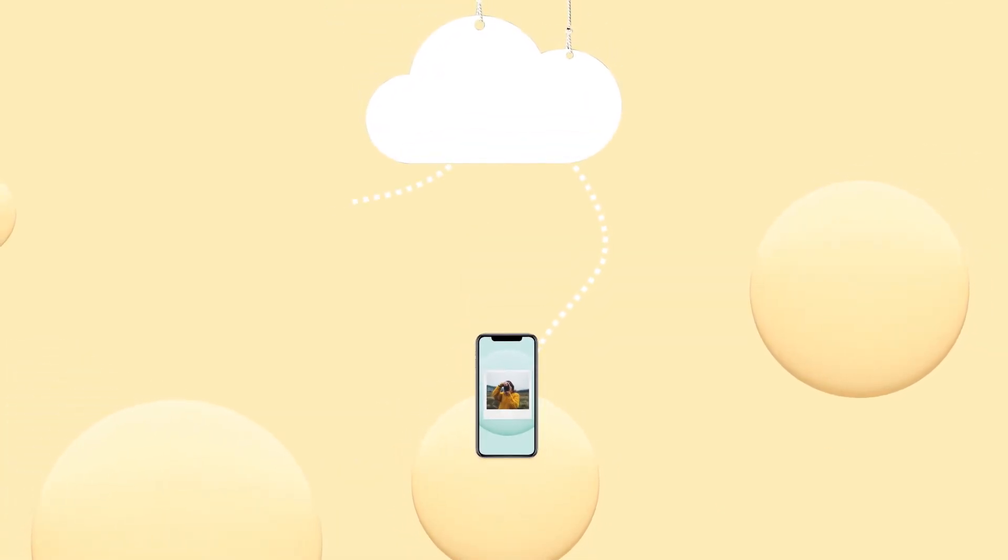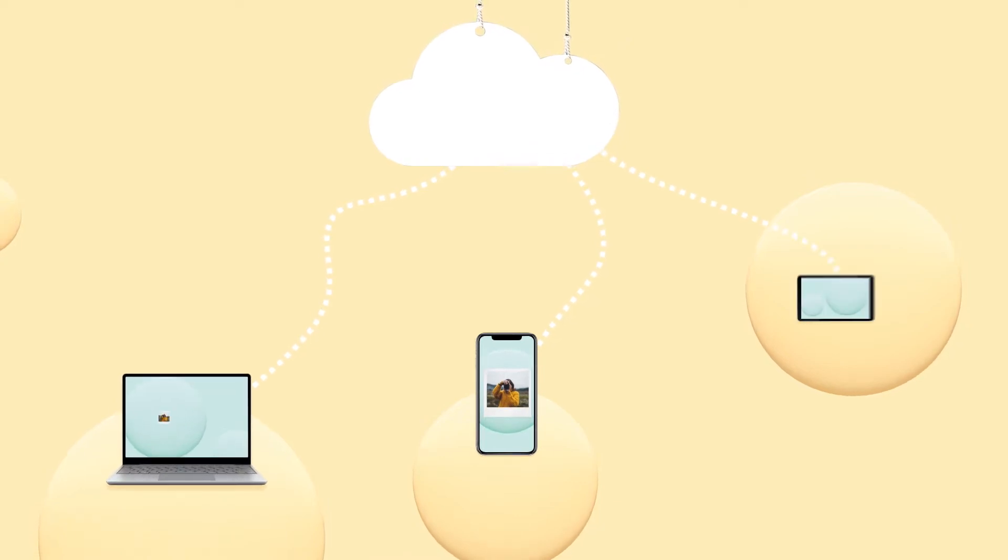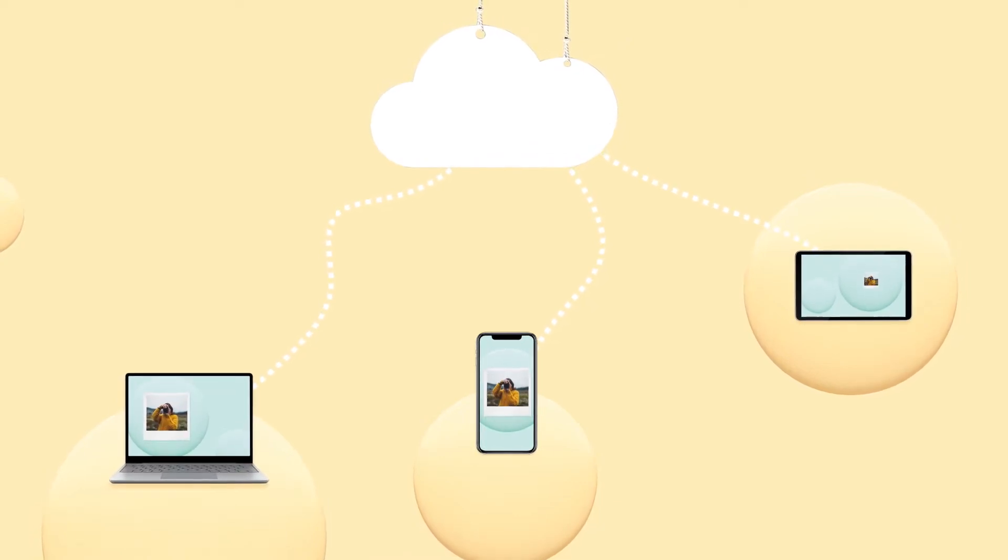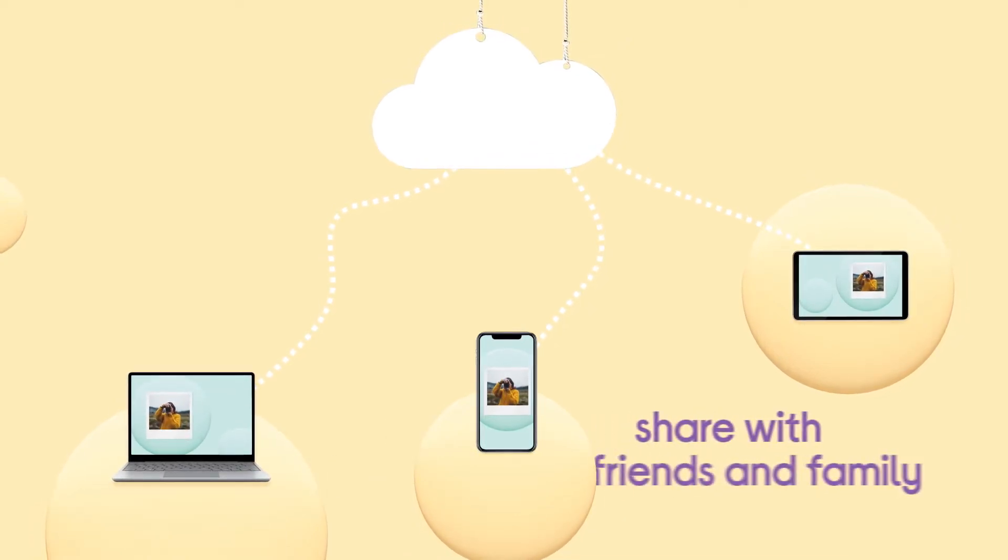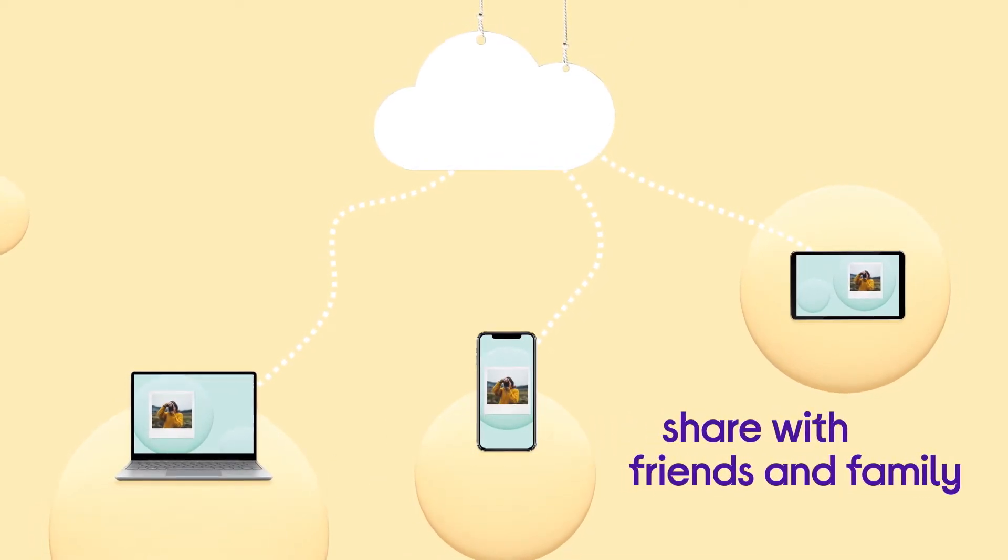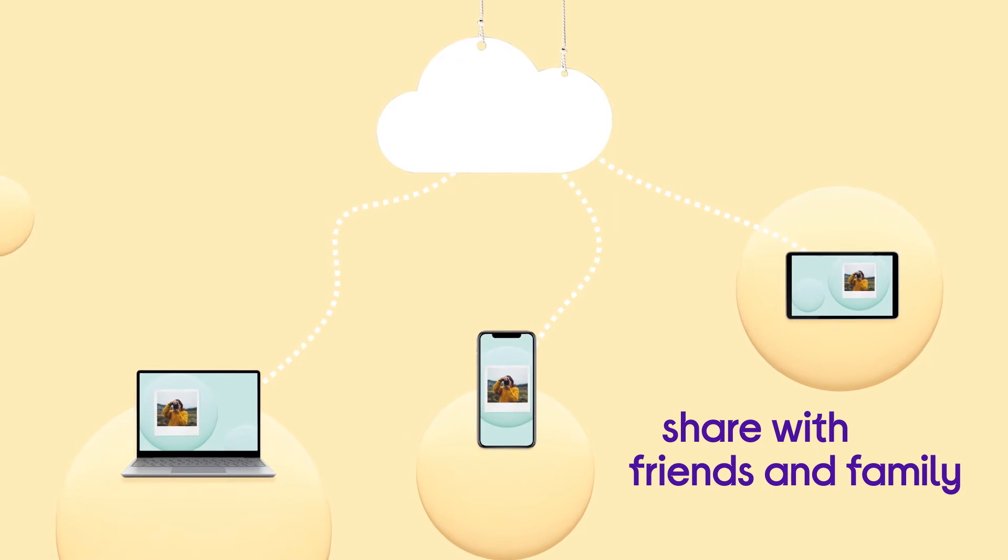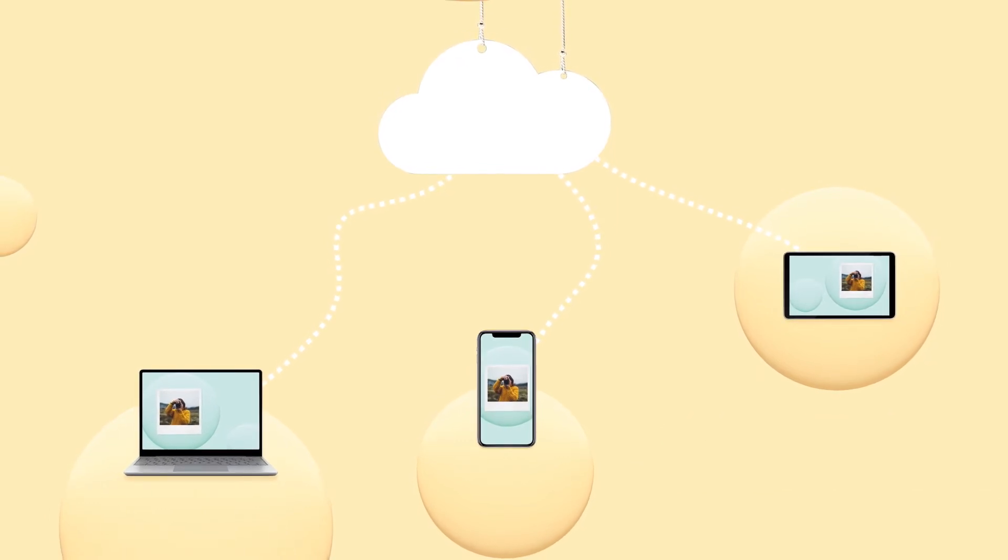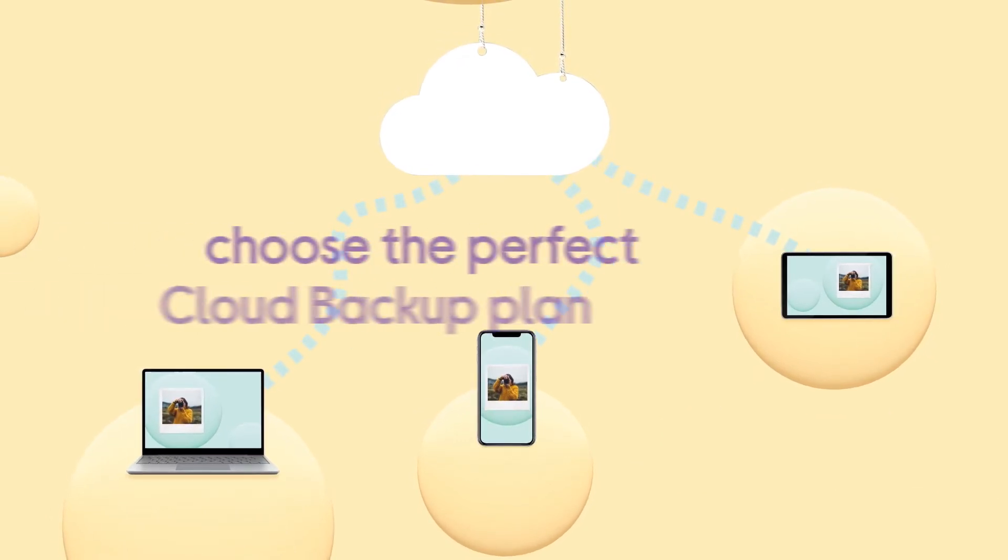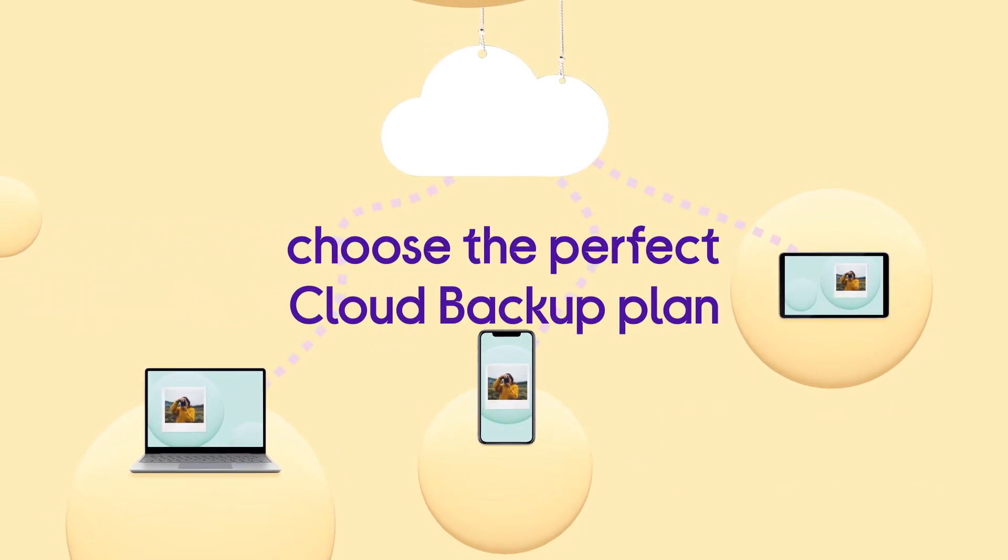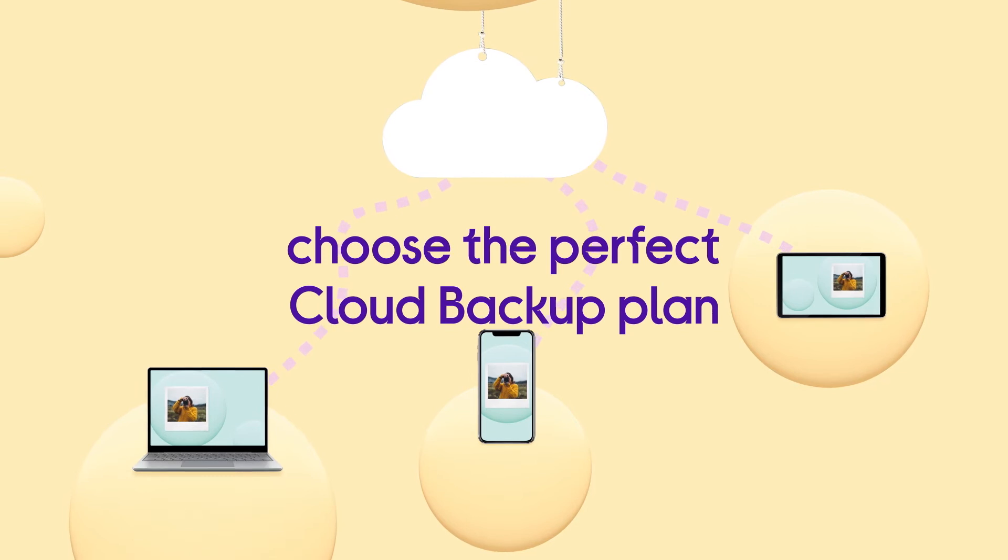You can view your favorite files in the cloud wherever you are, or share them with friends and family. Plus, you can choose the perfect cloud backup plan to suit you.